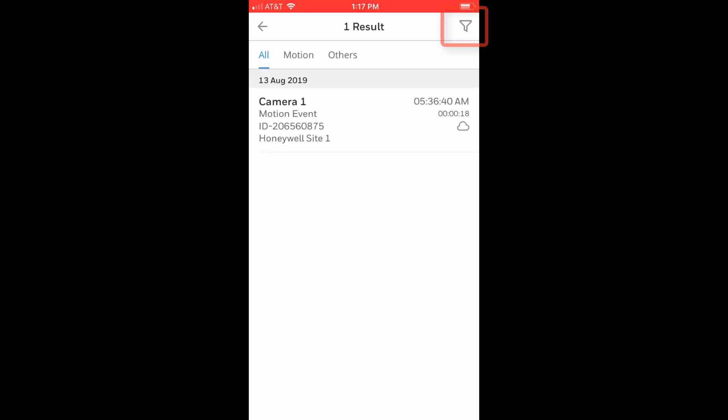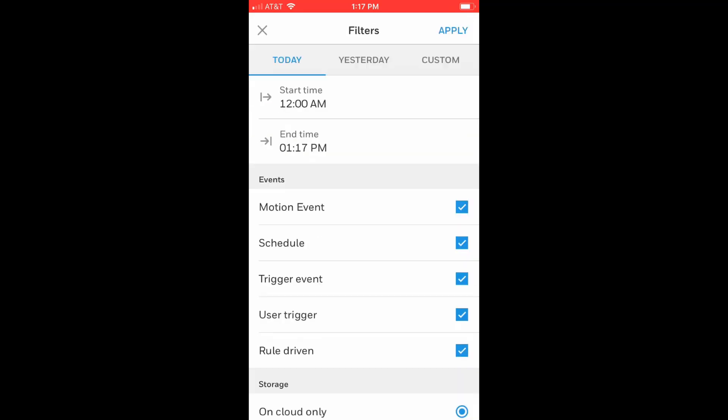There are also filter options available on this page to help sort through video clips, including clips that are stored on local storage and in the cloud.